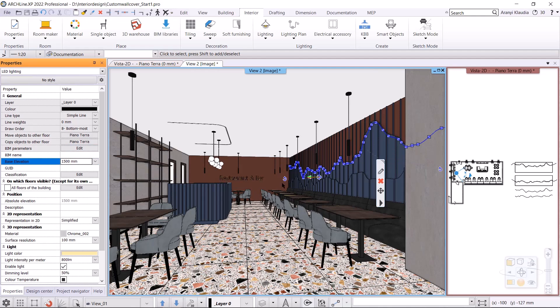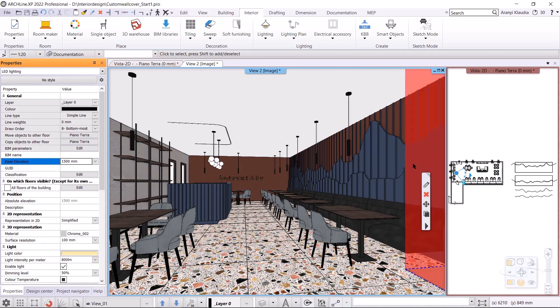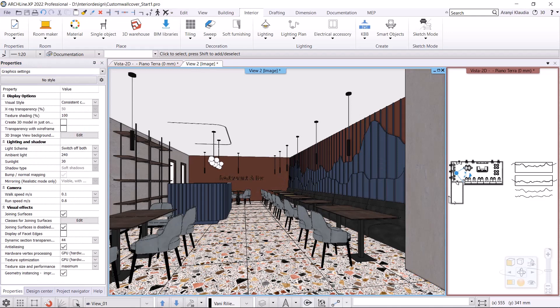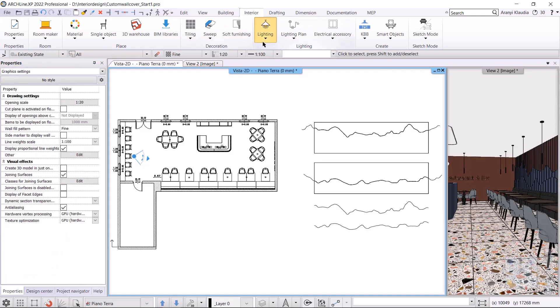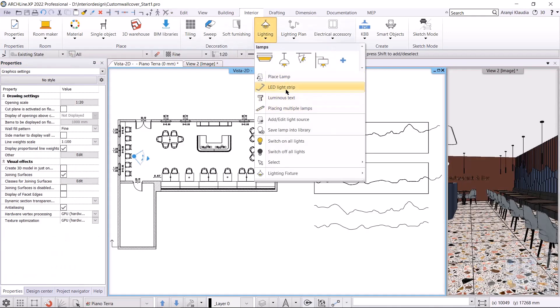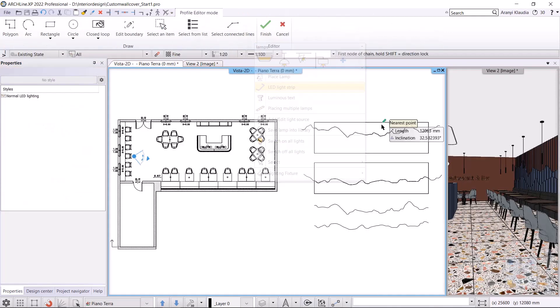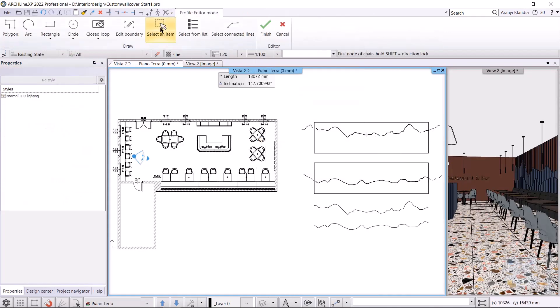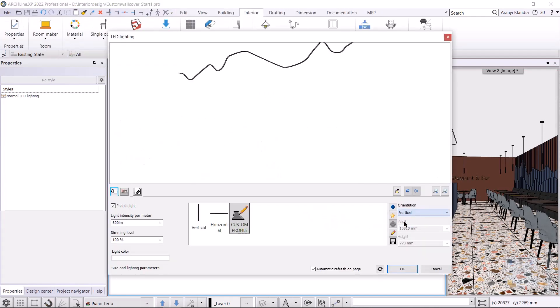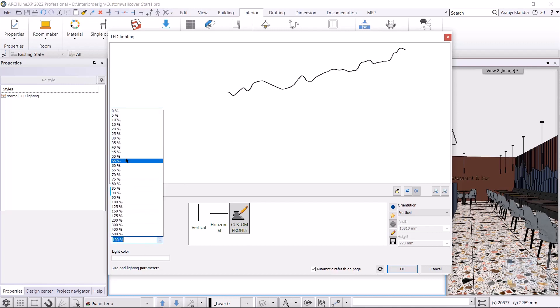Make the LED light strip behind the other wall in the same way. Go back to the floor plan, go to Interior Lighting, LED Light Strip, and select Select an Item. I select the spline, select the vertical orientation, set the dimming level to 50 percent, and choose the color of the light.